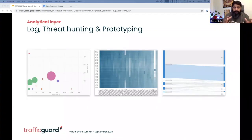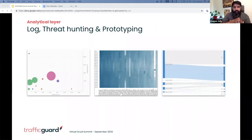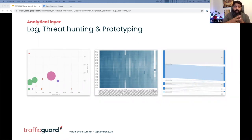Concept drift is critical for any effective data science system. The ability to catch this — the cause and effect — is really important.